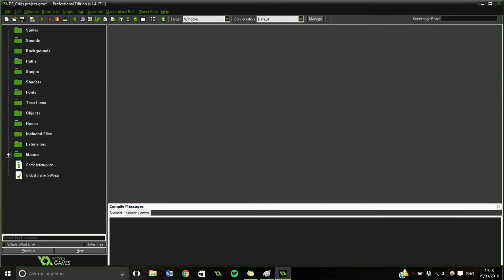So by now some of you may have been asking, what's a DSGrid? So a DSGrid is, as it says in the name, a grid.